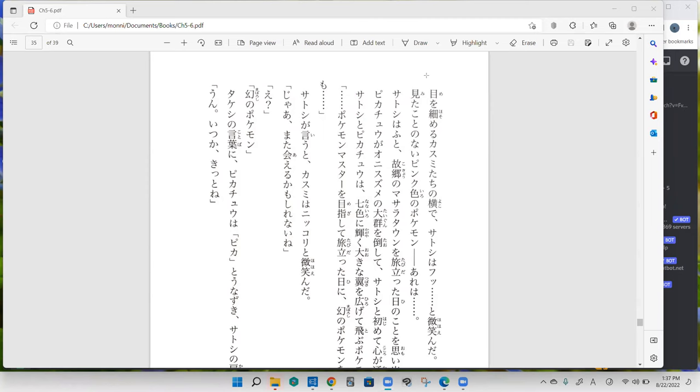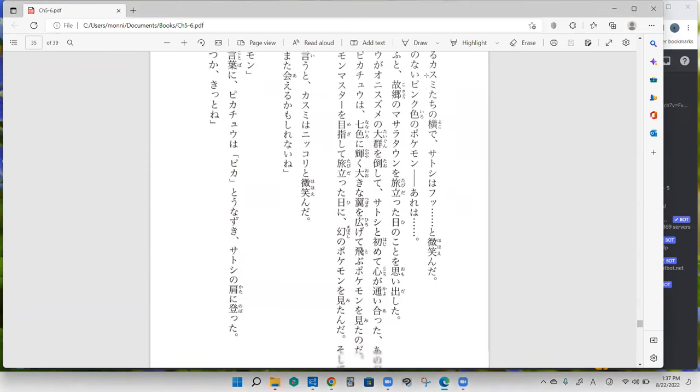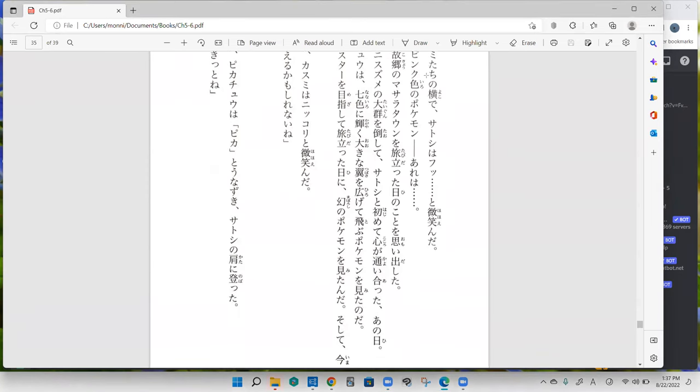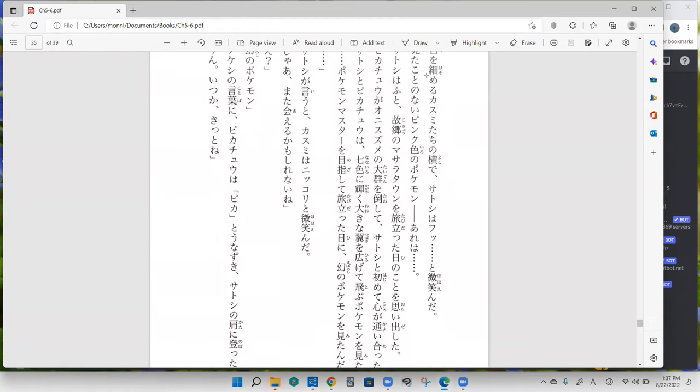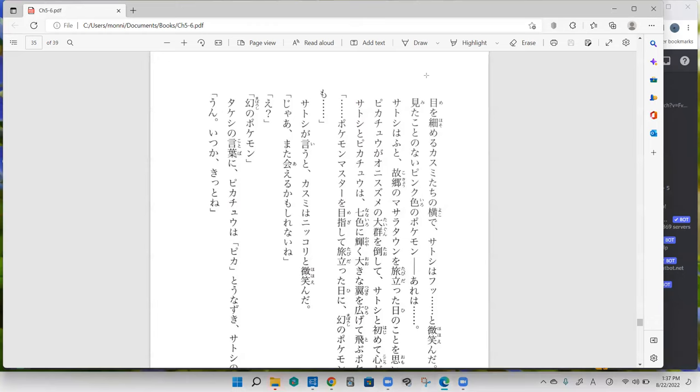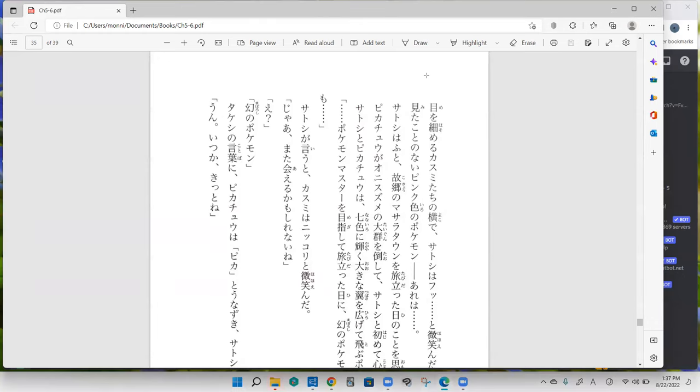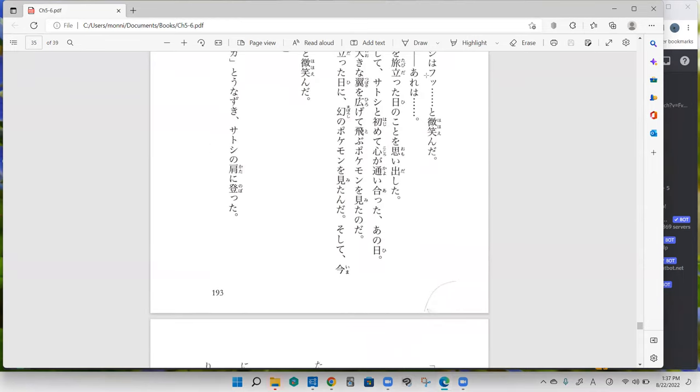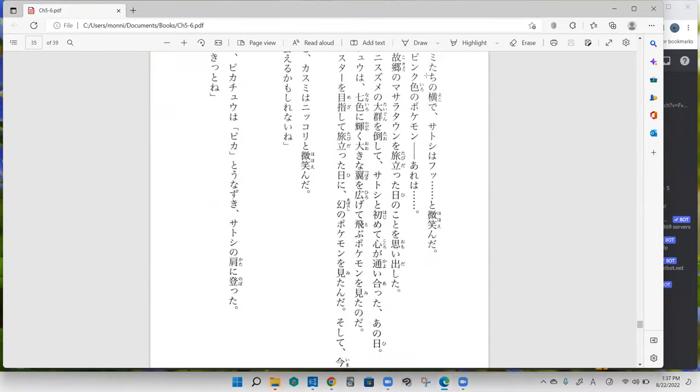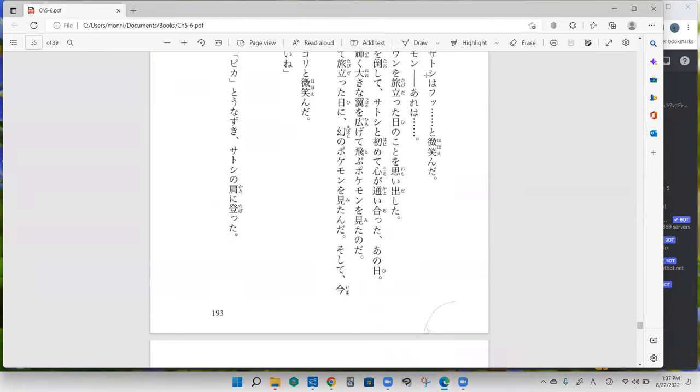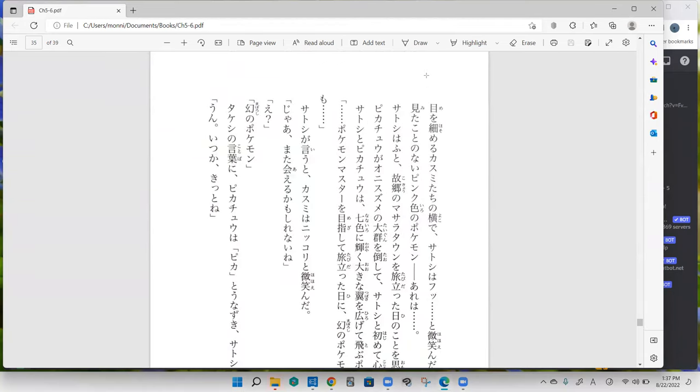Pokemon Master o mezashite tabidatta hini maboroshi no Pokemon o mitanda. I saw a mythical Pokemon on the day that I embarked on an adventure to aim for being a Pokemon Master. And right now as well, and now it's your turn.